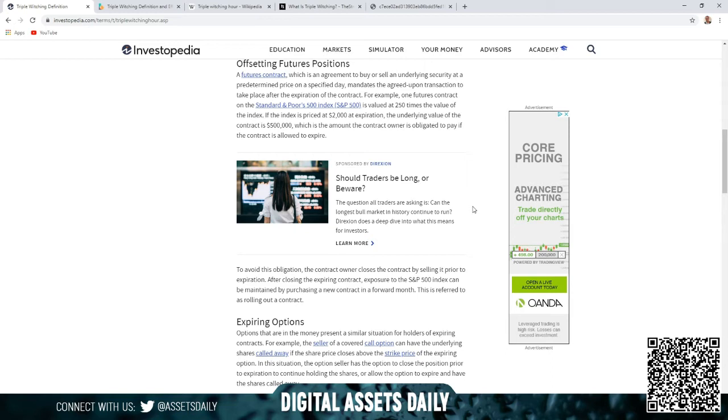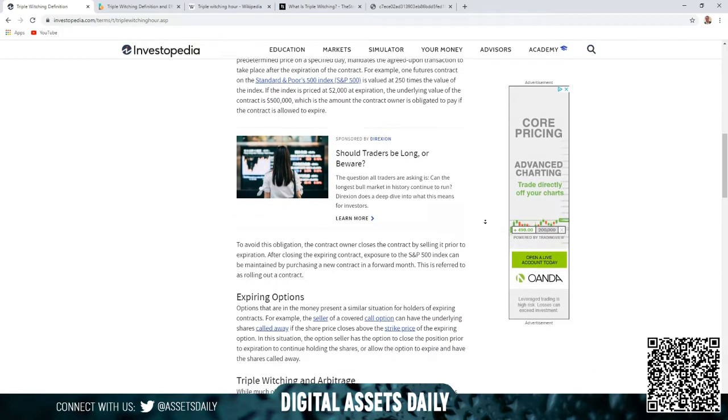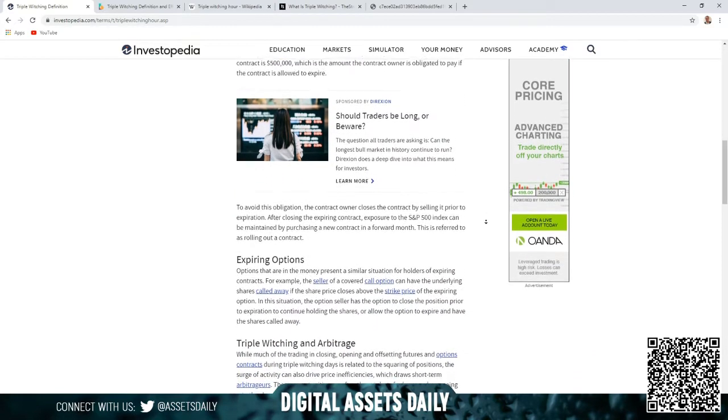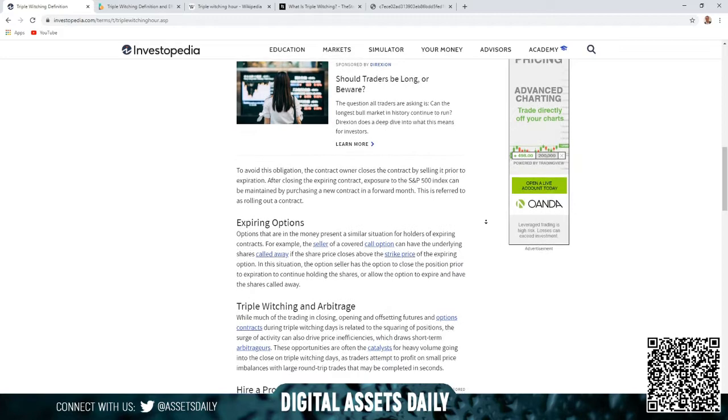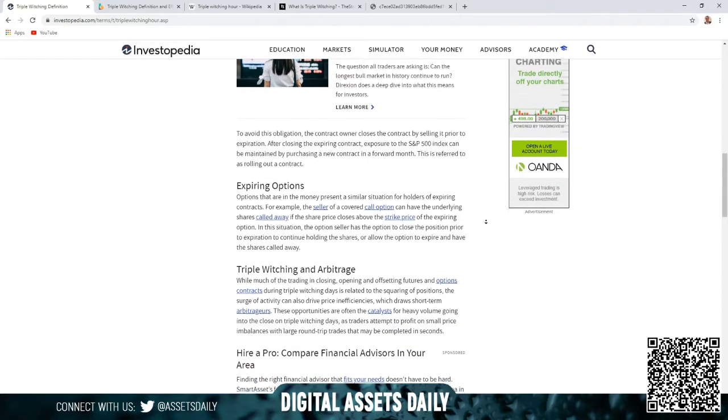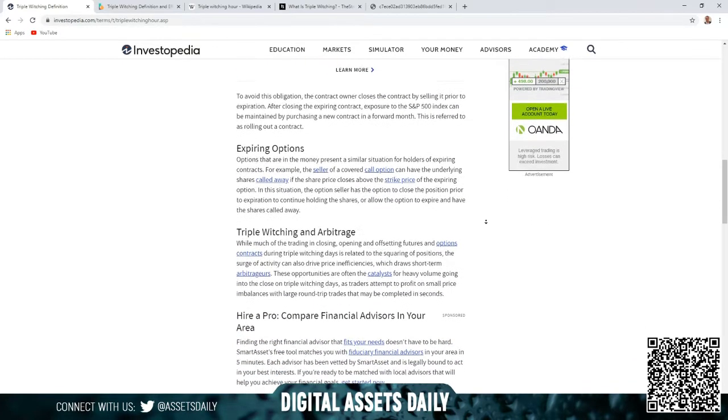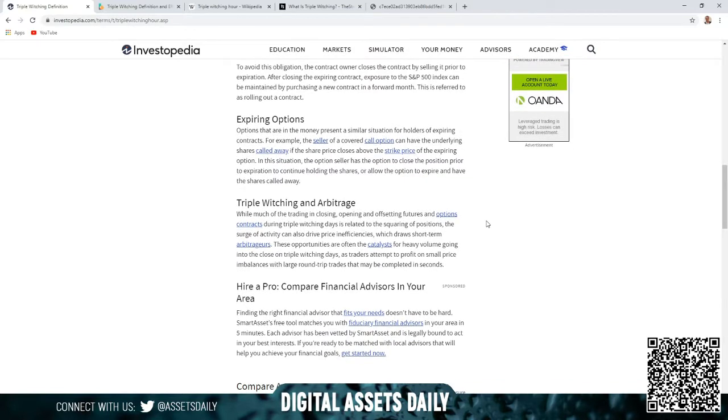To avoid this obligation, the contract owner closes the contract by selling it prior to expiration. After closing the expiration contract, exposure to the S&P 500 Index can be maintained by purchasing a new contract in a forward month. This is referred to as rolling out a contract.